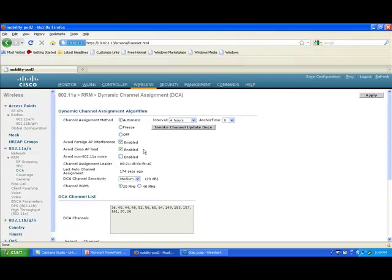'Avoid Cisco AP Load' means: take into account the number of clients on each access point — the feature we discussed earlier. It tells the controller to try not to change the most crowded access point first, but rather the one with fewer clients. This is something I would always check. 'Avoid Non-802.11 Noise' tells the controller to avoid channels where the noise level is higher than normal due to non-access-point sources, such as other devices creating interference on a given channel.